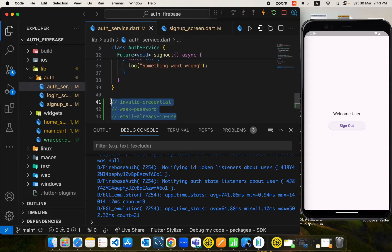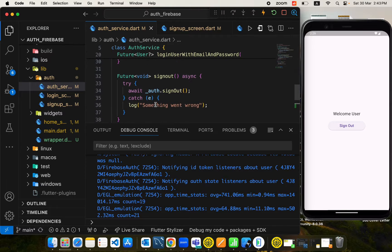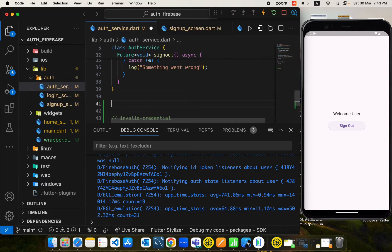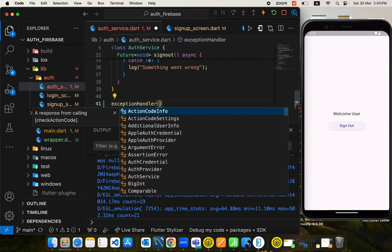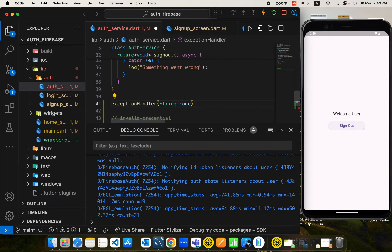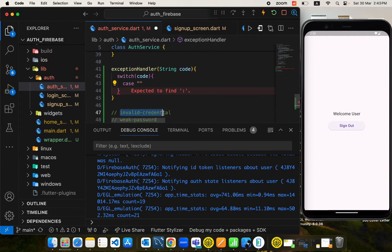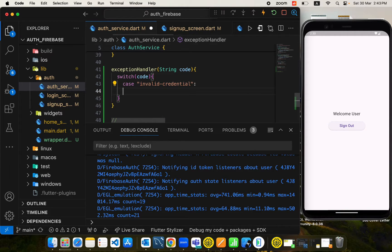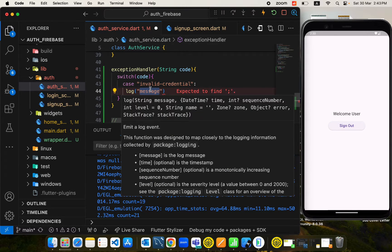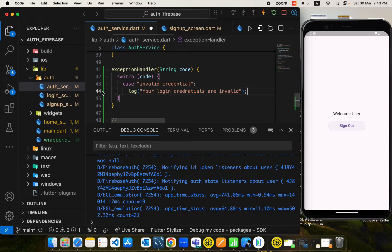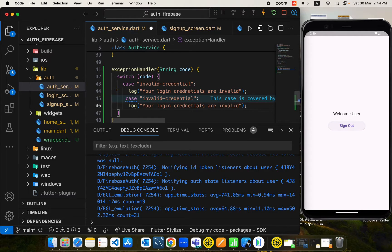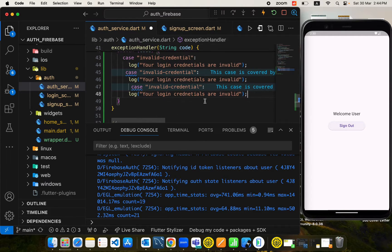That's how we manage user state. One more thing to add: in the auth service, we have some error codes returned by Firebase in case something went wrong. We will handle these using an exception handler function. This method takes a string which is an error code, and we use this error code to show different messages to the user. We will use a switch statement, pass the code in, and handle different cases for different error codes.